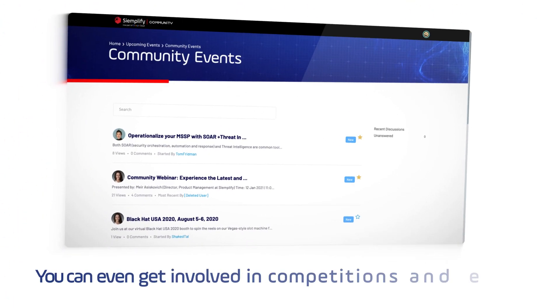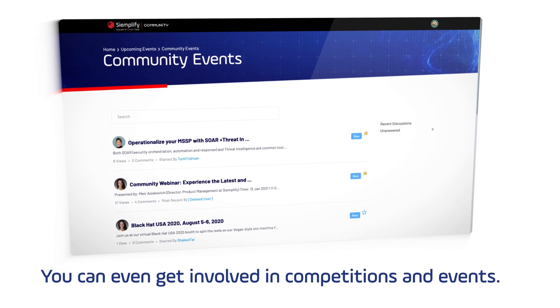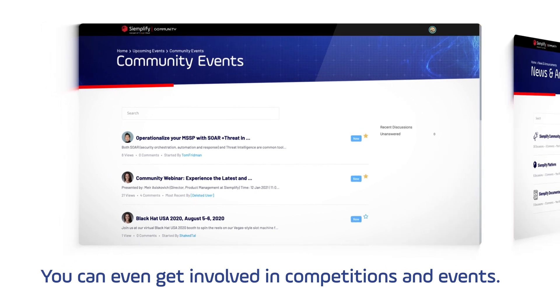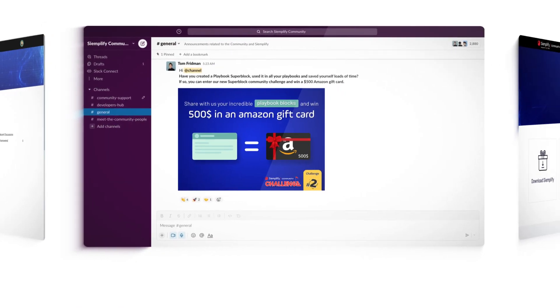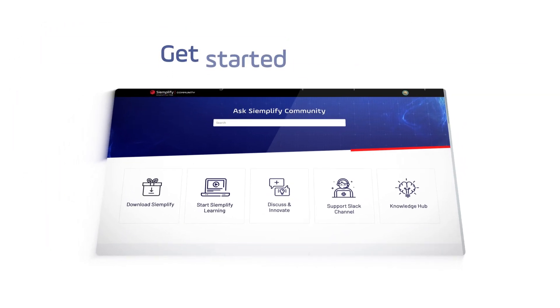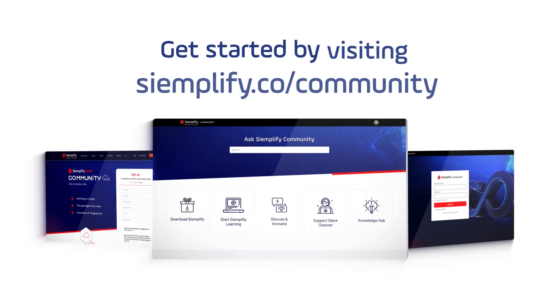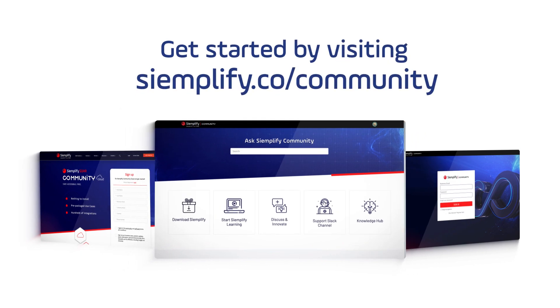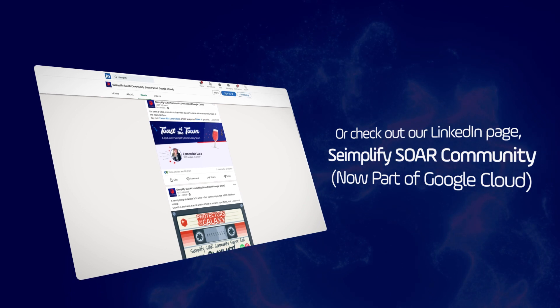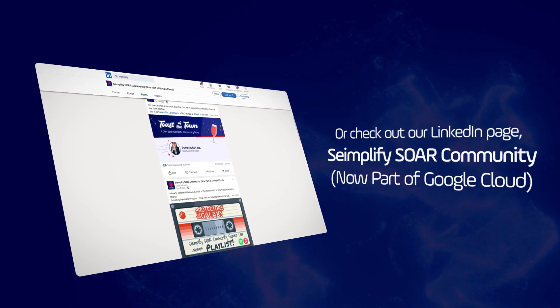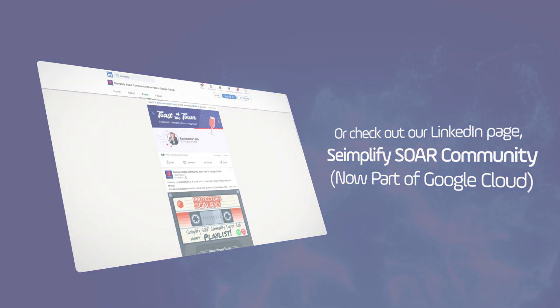You can even get involved in competitions and events. Get started by visiting Simplify.co slash community, or check out our LinkedIn page, Simplify SOAR Community. Now part of Google Cloud.